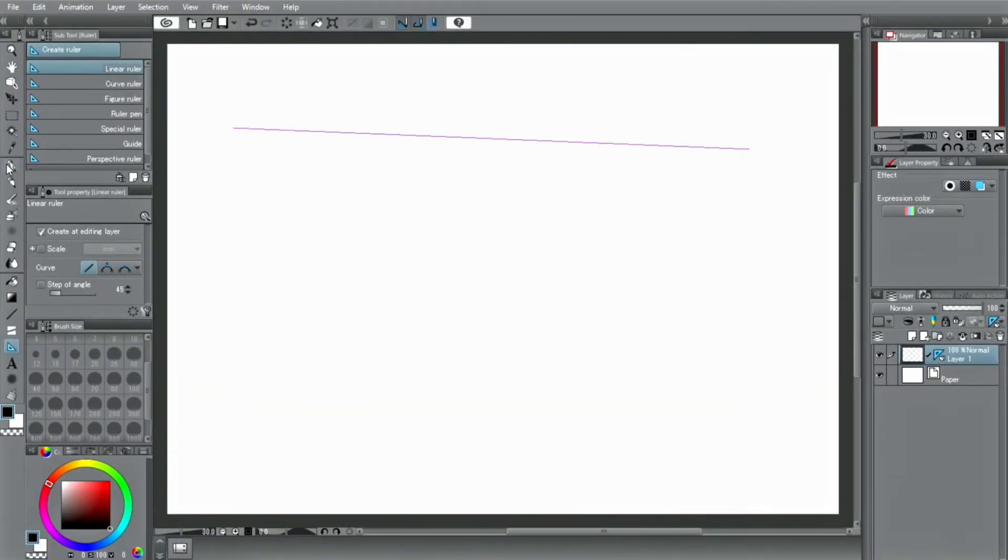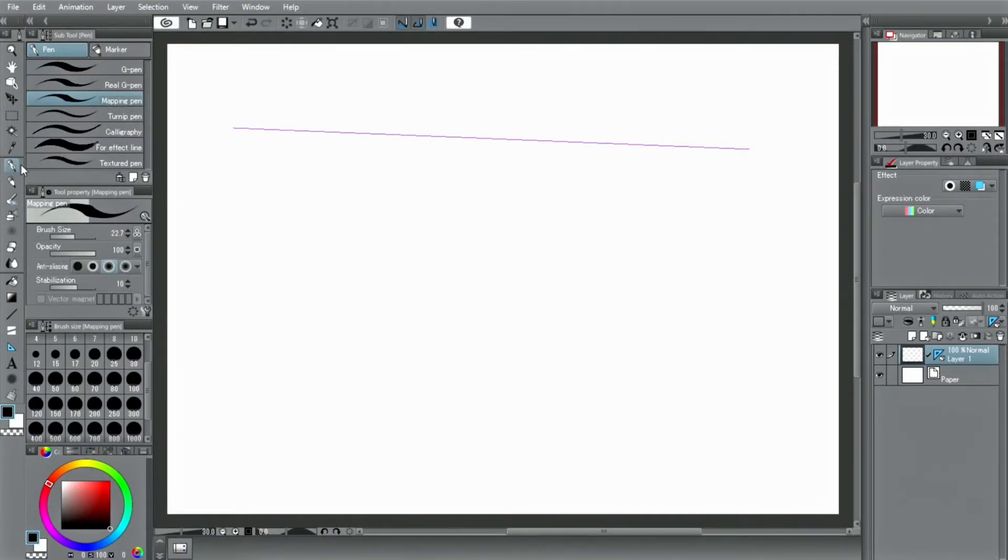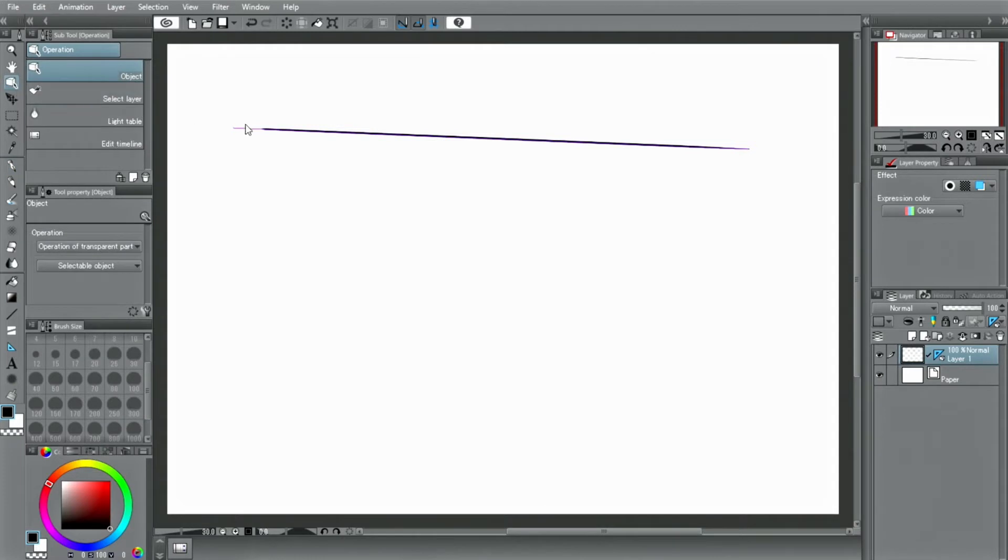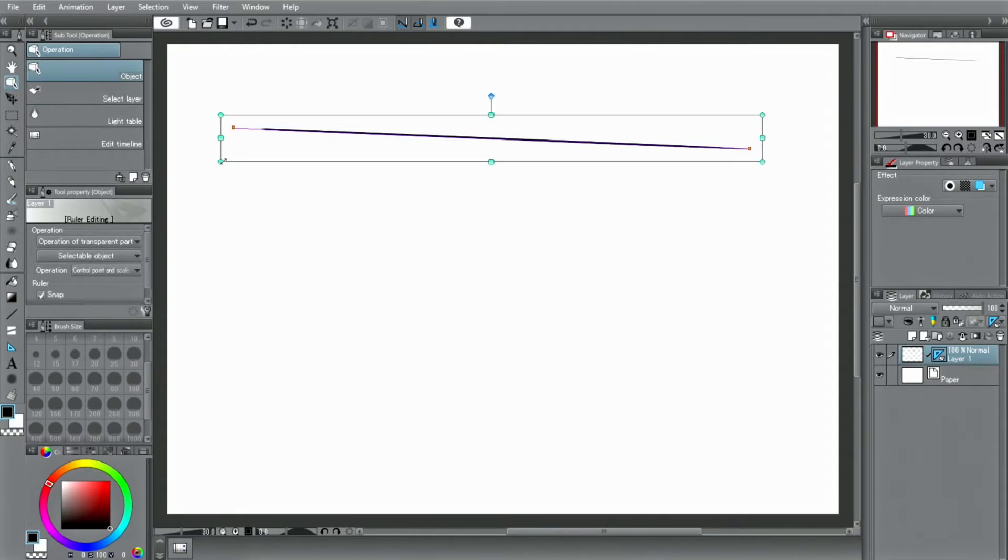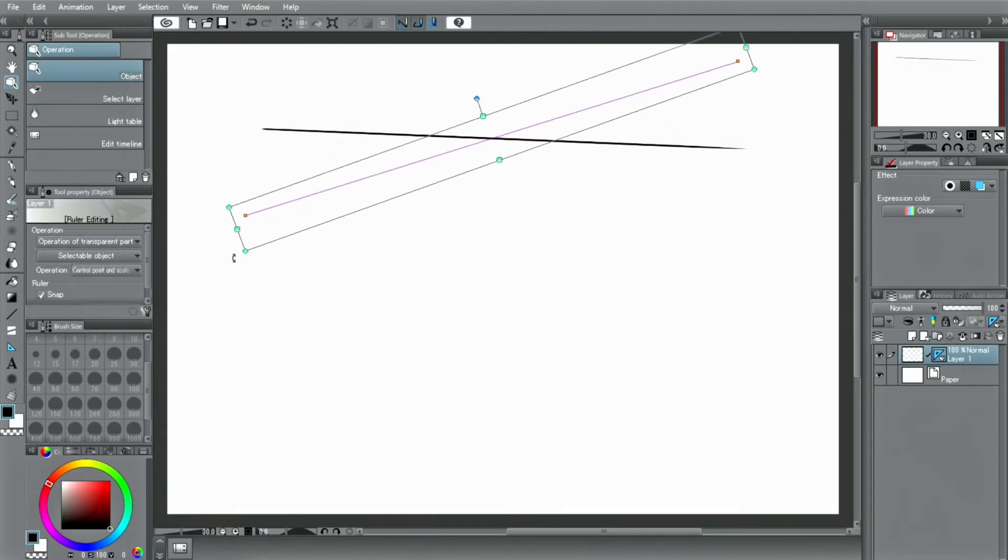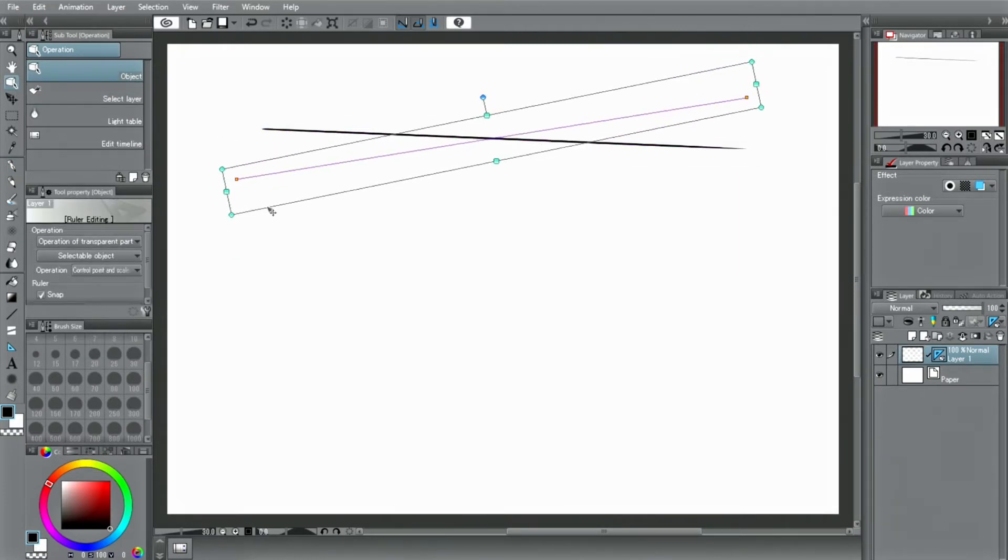When the ruler icon is on and the ruler is activated, lines will be drawn along the ruler. You can move and transform rulers by using the tool to move them to different places on the canvas.